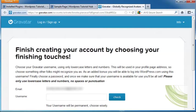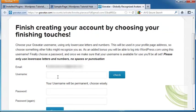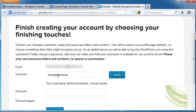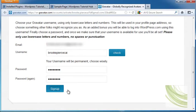Now I've created my account. It's going to ask me to put in a username, a password, and sign up.